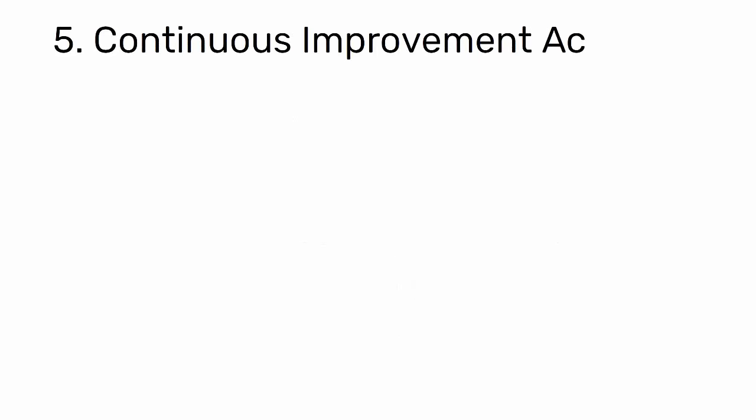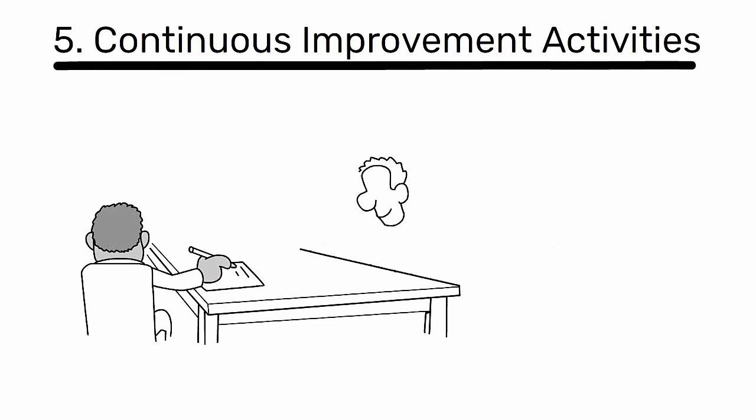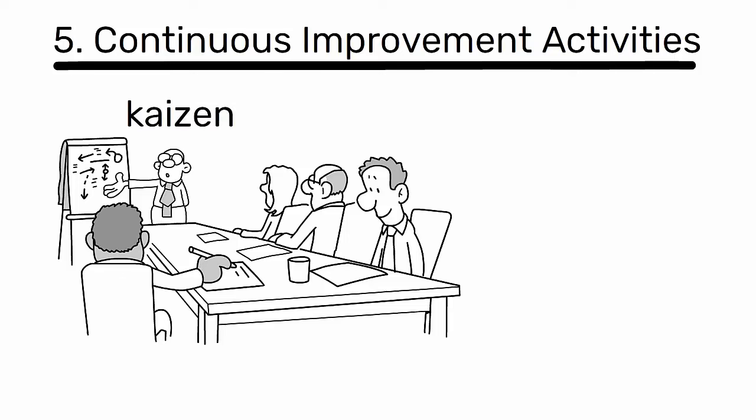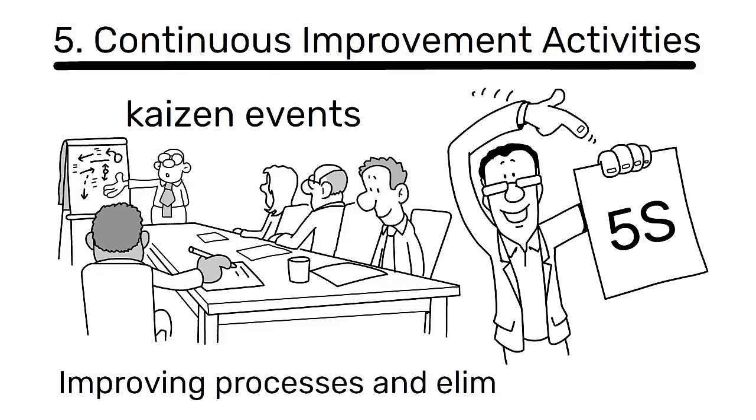Continuous improvement activities. Leading or participating in Kaizen events, 5S initiatives, and other activities aimed at improving processes and eliminating waste.